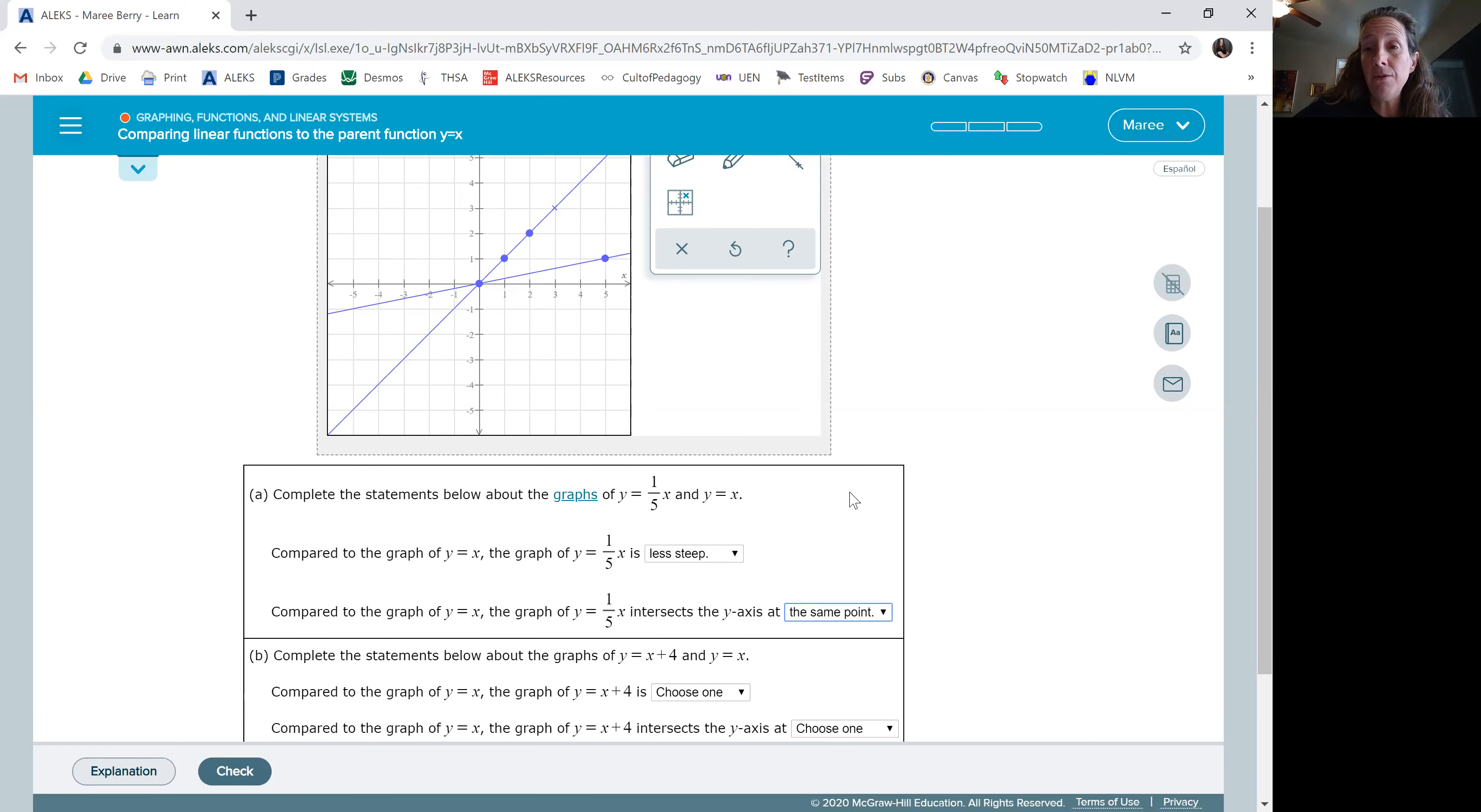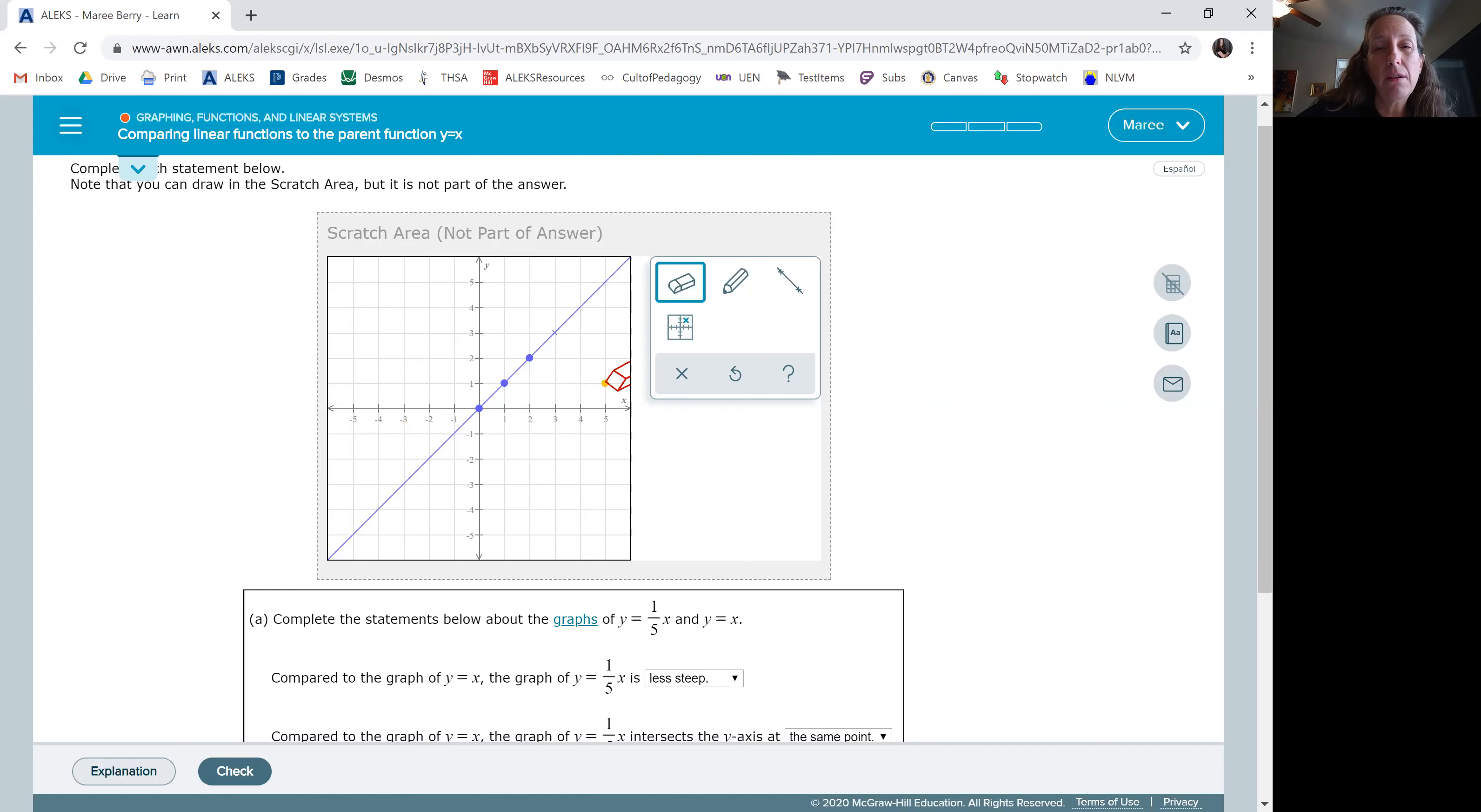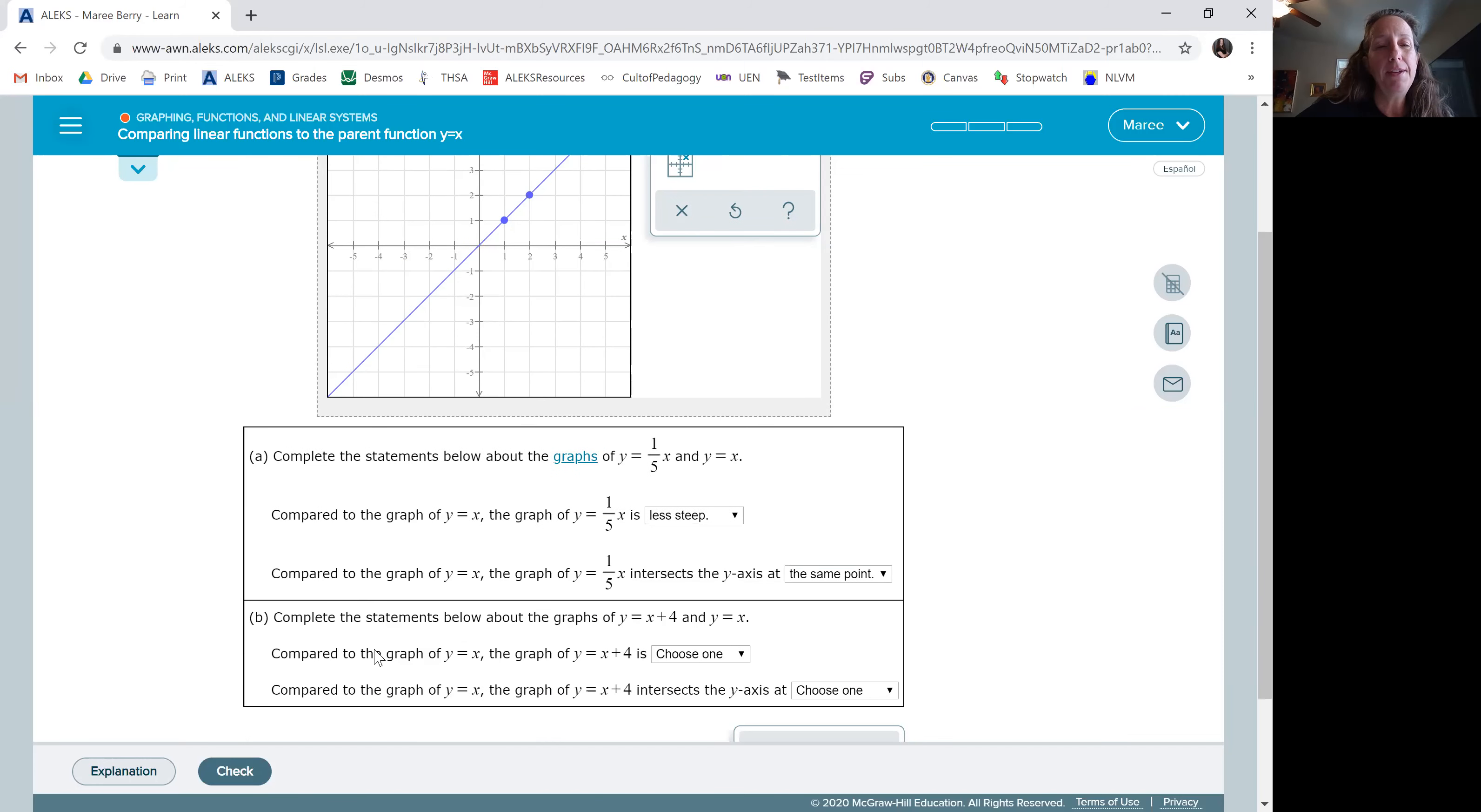Now I'm going to do a different line here. It says we're comparing x plus 4. So I want to erase this line and that point. That point and one of those. Oops, I erased the line. Okay, let me put y equals x back in. There we go. Okay, and I'm going to graph this line y equals x plus 4.